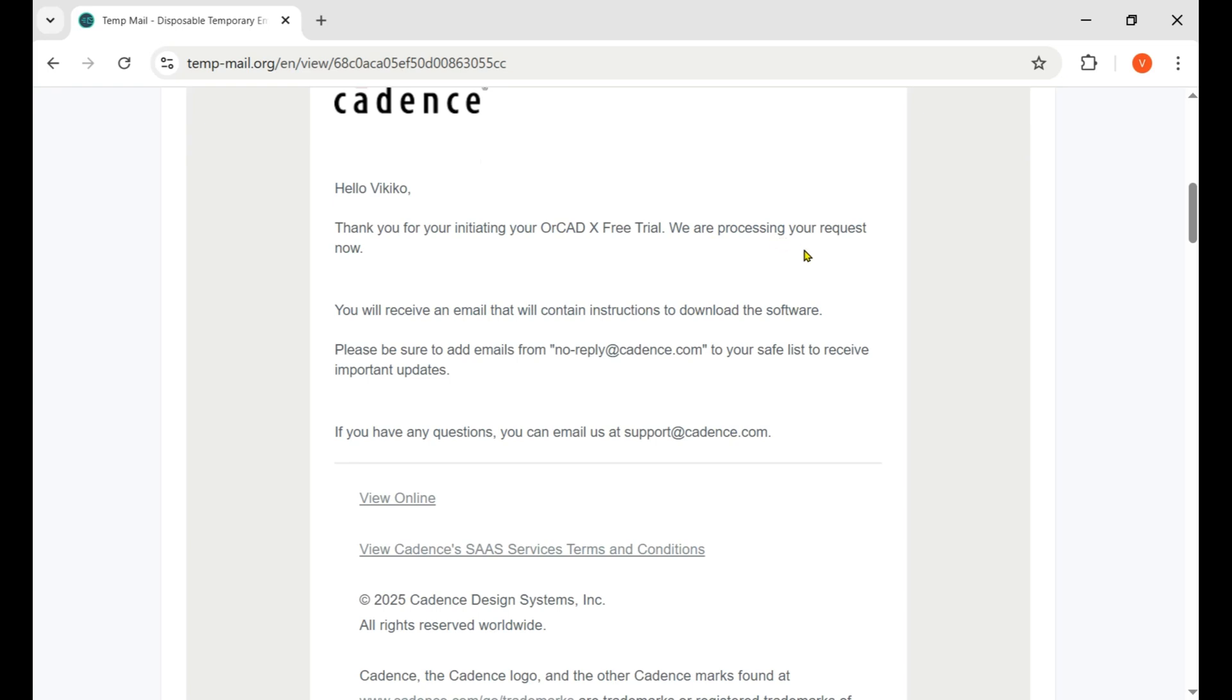That's the confirmation message for the free trial - they're processing your request. After a few minutes they send us the new email with the download link. It mostly takes five to ten minutes depending on the location.